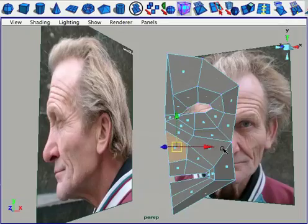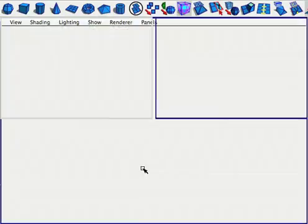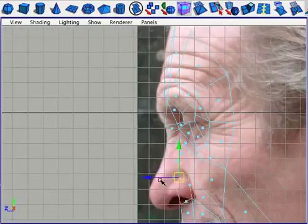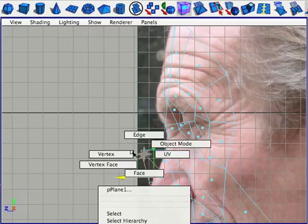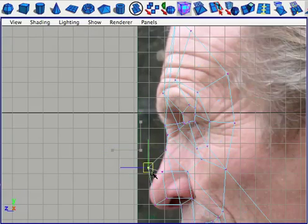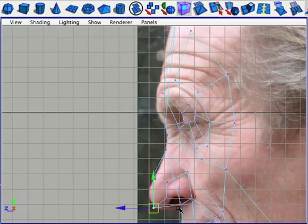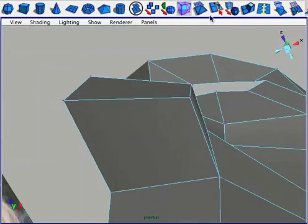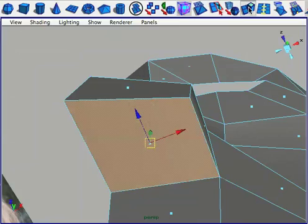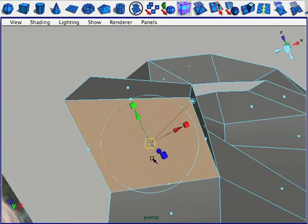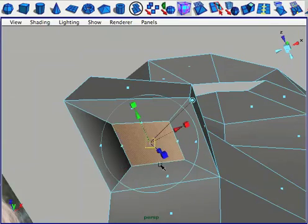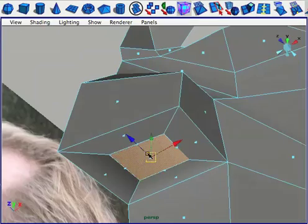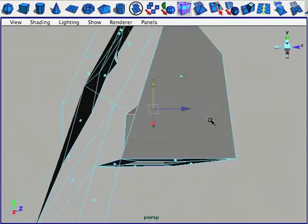Now let's create that nose. Select the face that's directly over where the nose should be, and extrude it outwards, and tweak those verts until they line up roughly with the nose. Then select that polygon underneath the nose and extrude it inwards to create a cavity for the nostril.